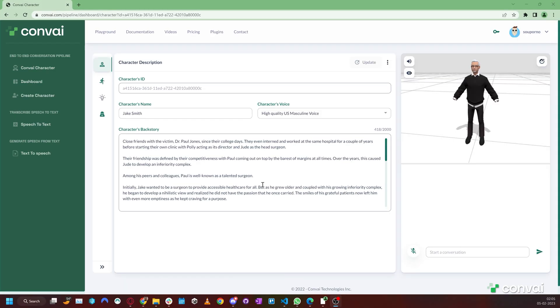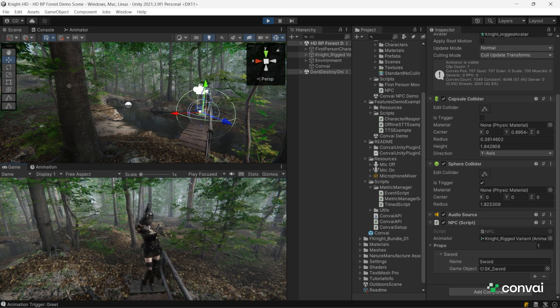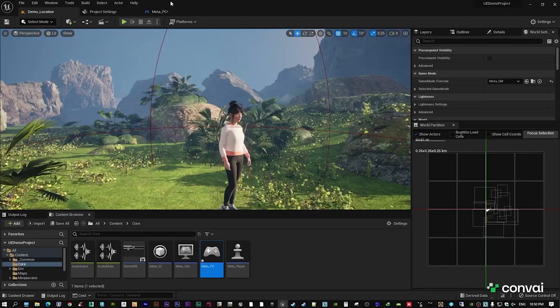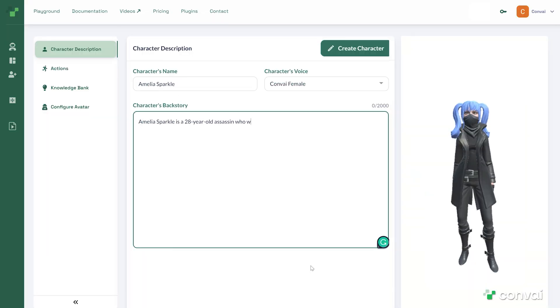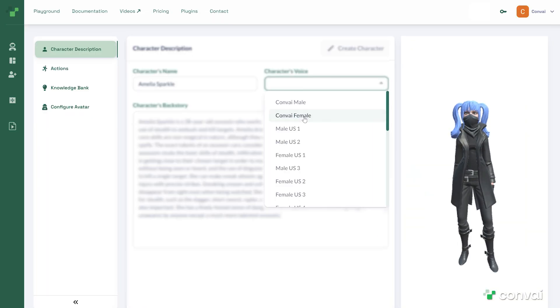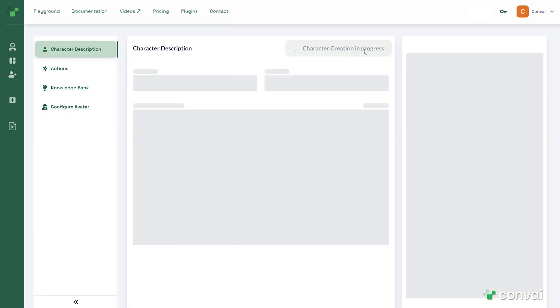You can create characters within our web interface and easily integrate them into game engines such as Unity and Unreal Engine. To create a character, you simply write a description of the character, choose a voice, and you're good to go.